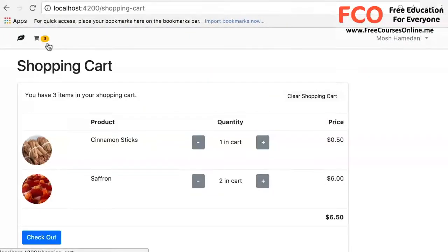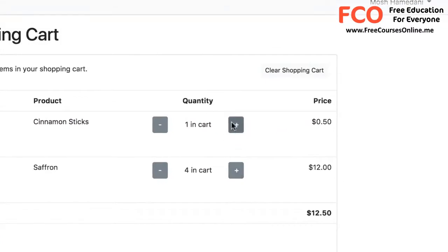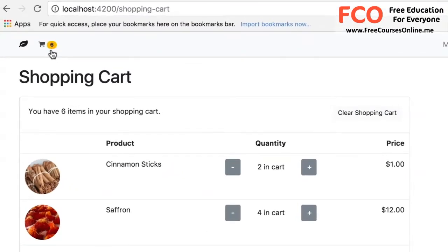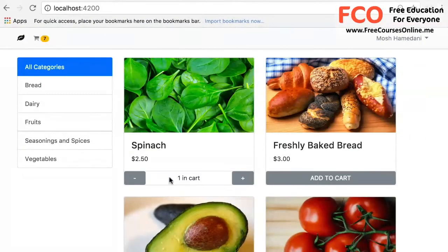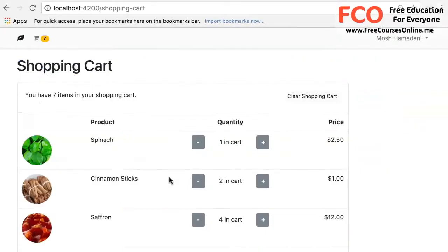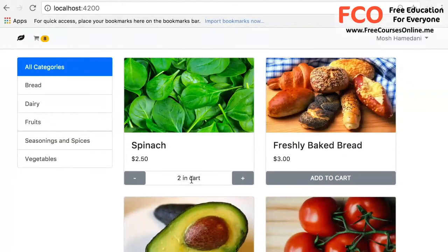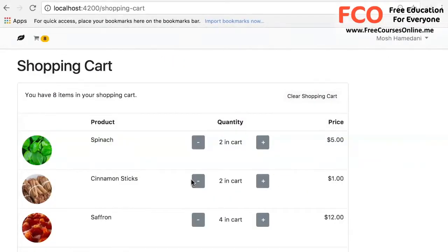And here's our shopping cart. Here we can change the quantity for each item, and the total price as well as the total number of items in the shopping cart get updated immediately. If I open another tab and add another product to our shopping cart, what we have on the shopping cart tab gets updated automatically without me having to refresh the page. So all the data we show to the user is in sync everywhere in the application.